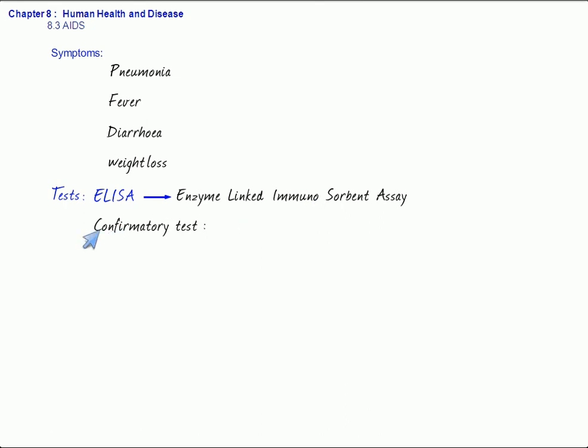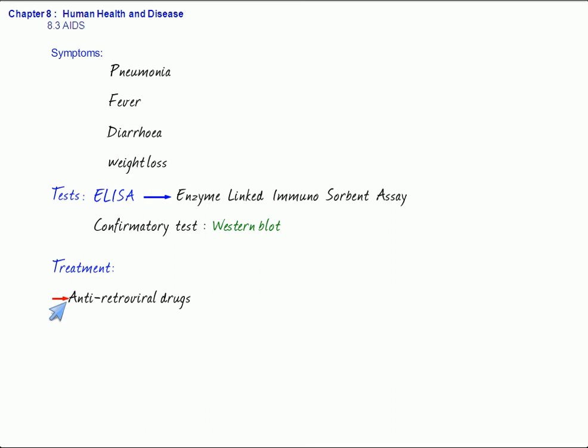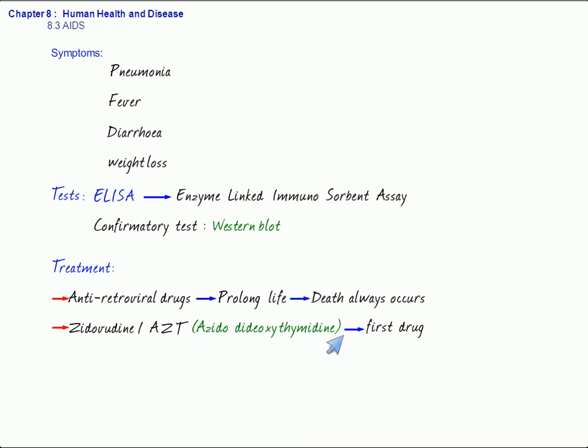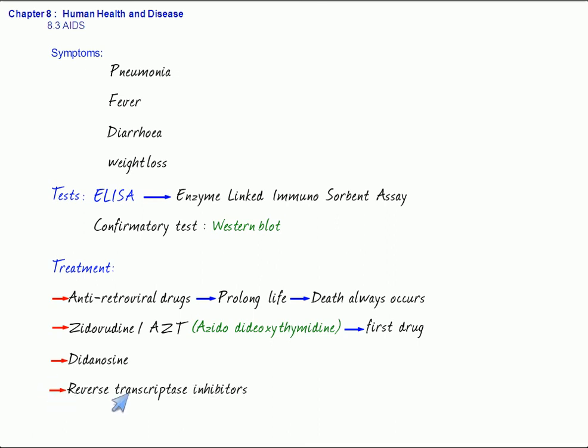With respect to treatment, we find that there is still no cure for AIDS. However, the different drugs which are taken are mainly antiretroviral drugs. These are taken to prolong life, but death will eventually occur. The first drug to be developed was Zidovudine, also called as AZT, which stands for azidodeoxythymidine. Besides that, didanosine has also been used very much. Also, reverse transcriptase inhibitors are effectively used drugs. If there is no reverse transcription, the viral RNA cannot change to viral DNA, and hence it cannot become a part of the host DNA.